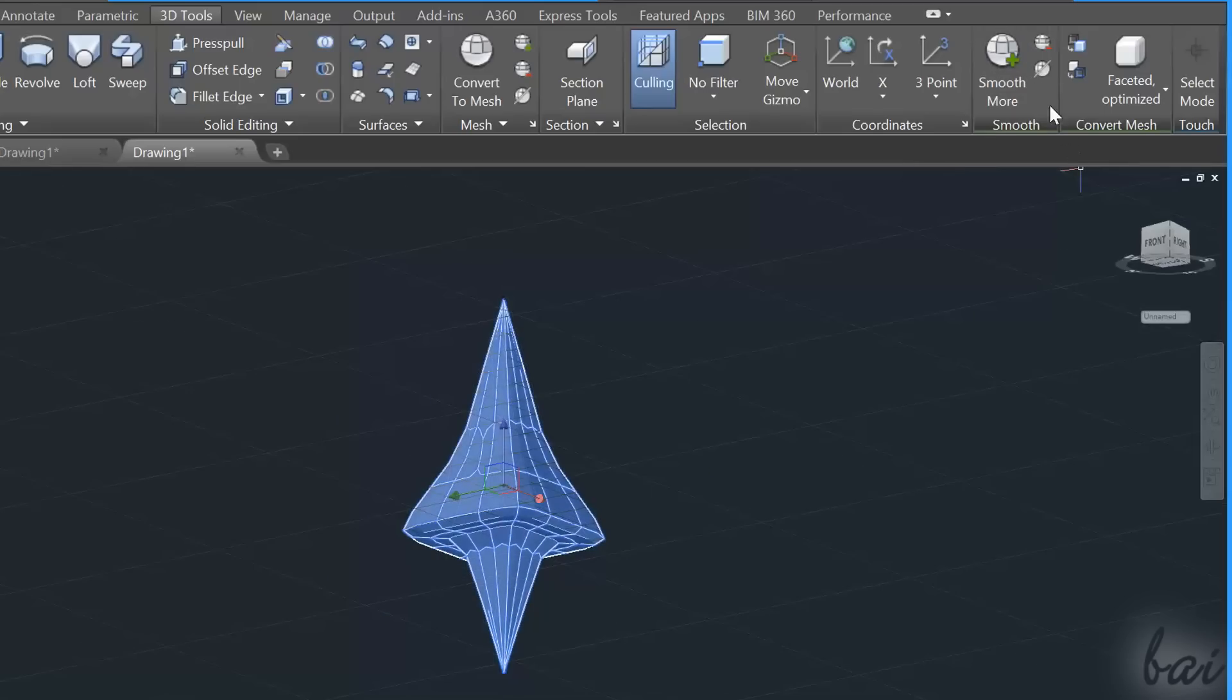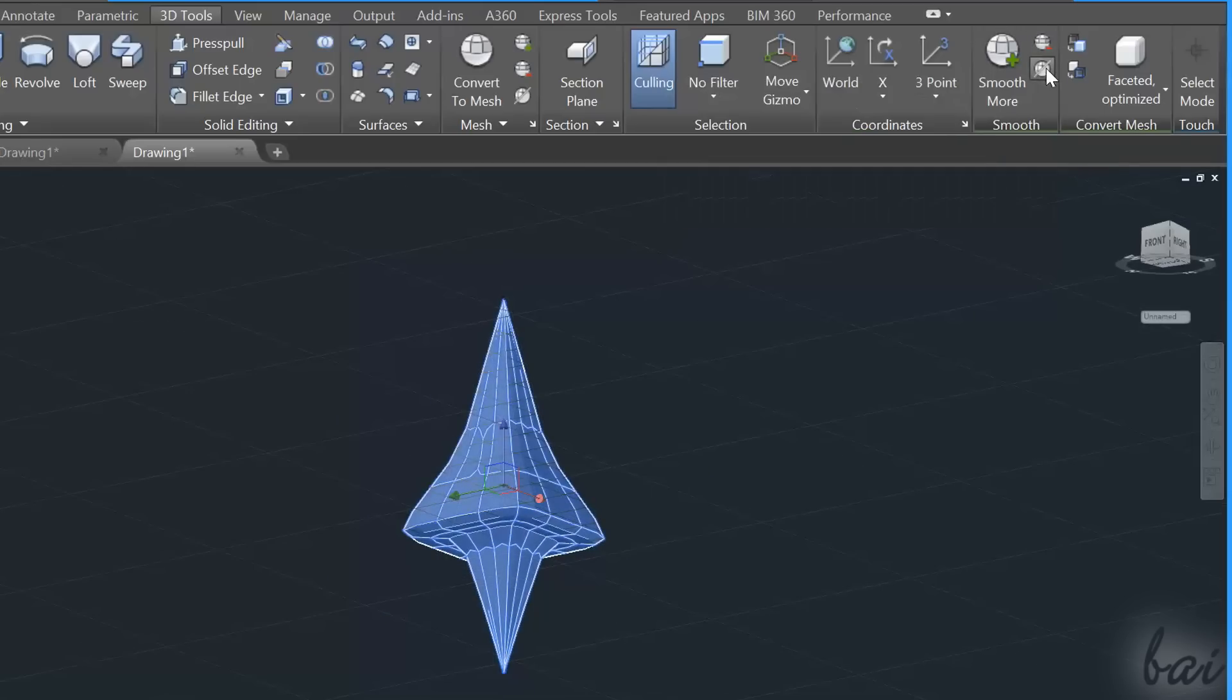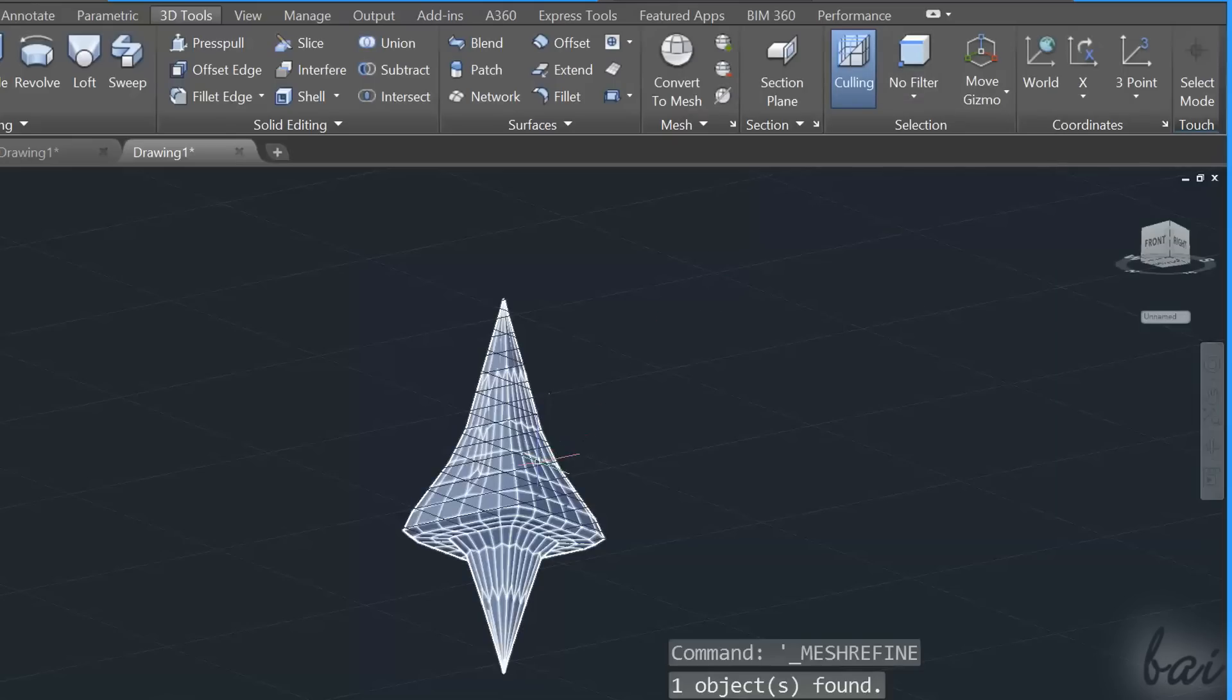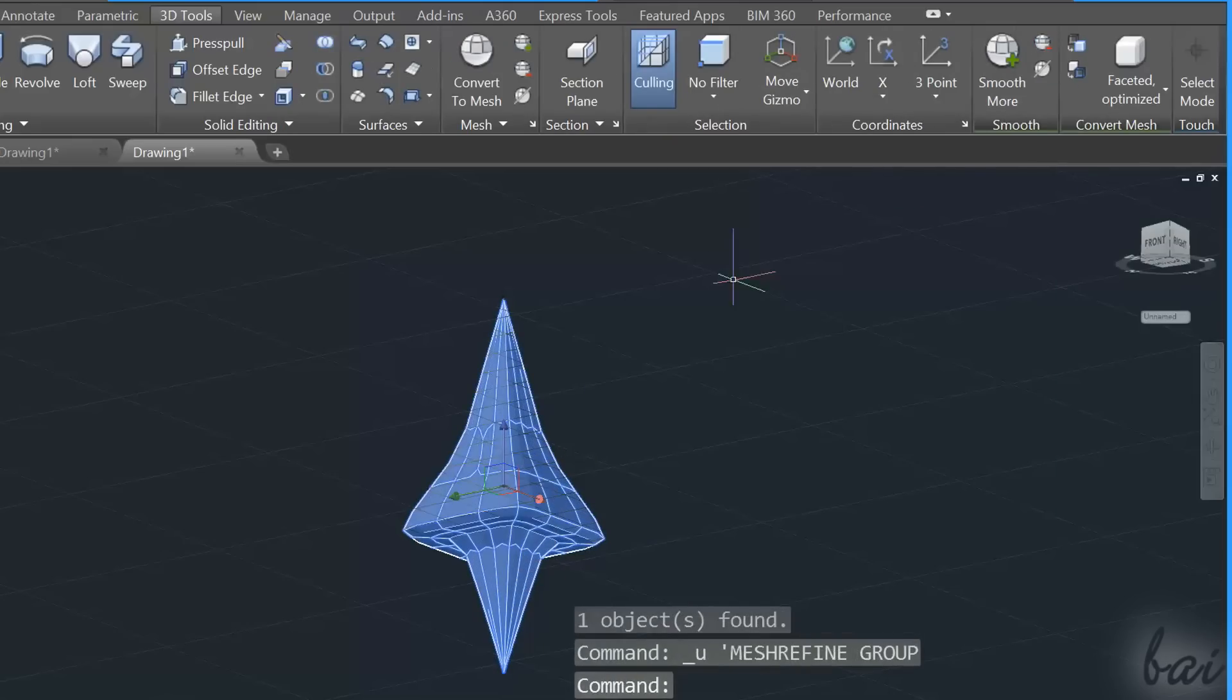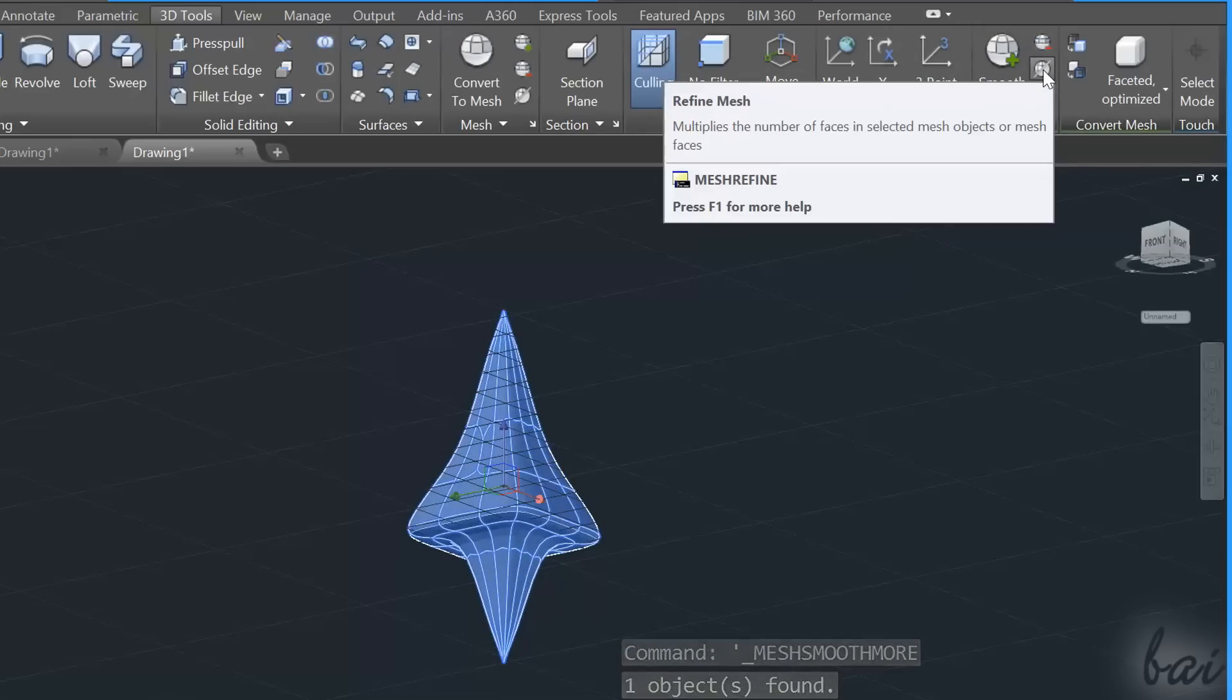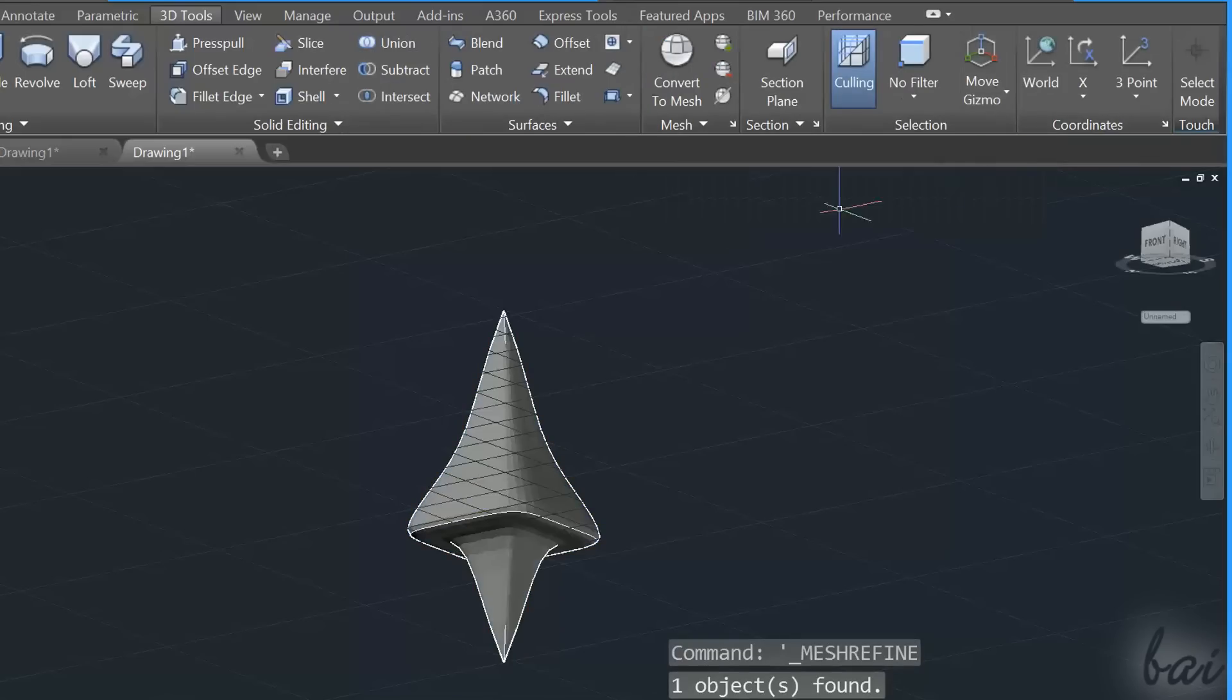When increasing the smoothness level, you may need to use Refine Mesh to update the subcomponents that compose the mesh object. The higher the smoothness level is, the higher the number of subcomponents that describe the mesh shape.